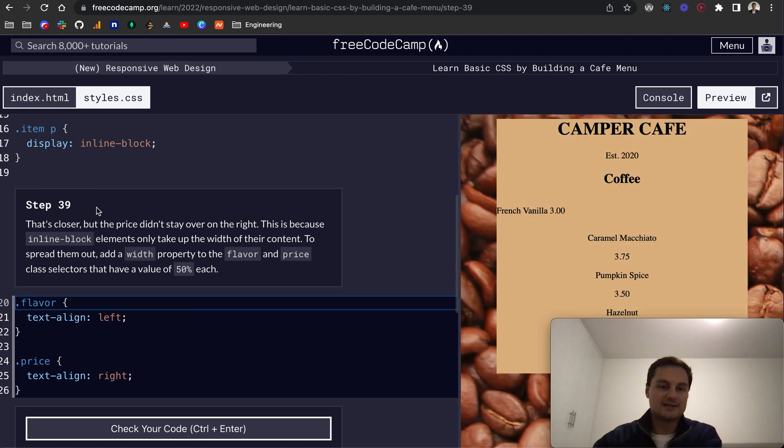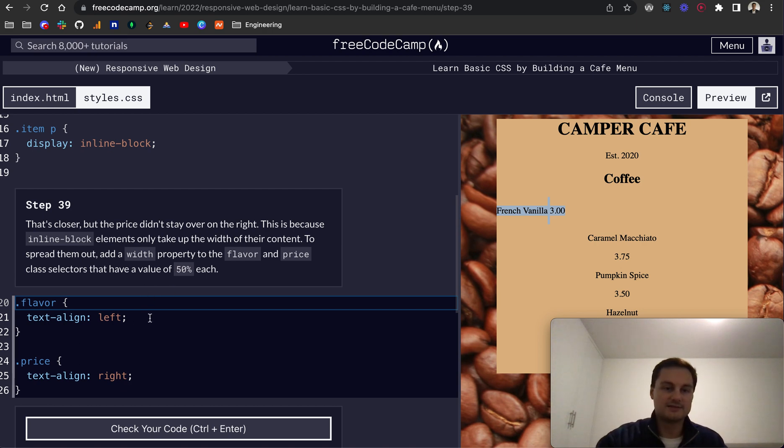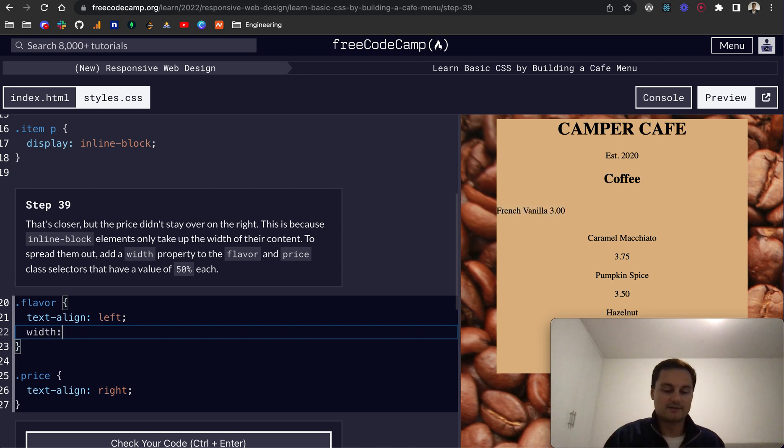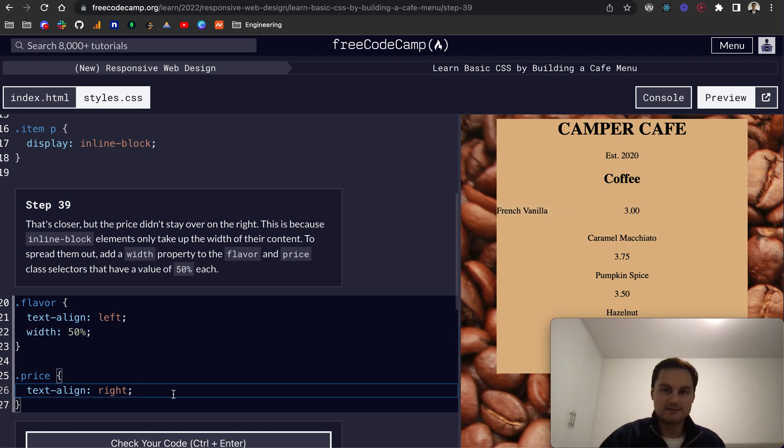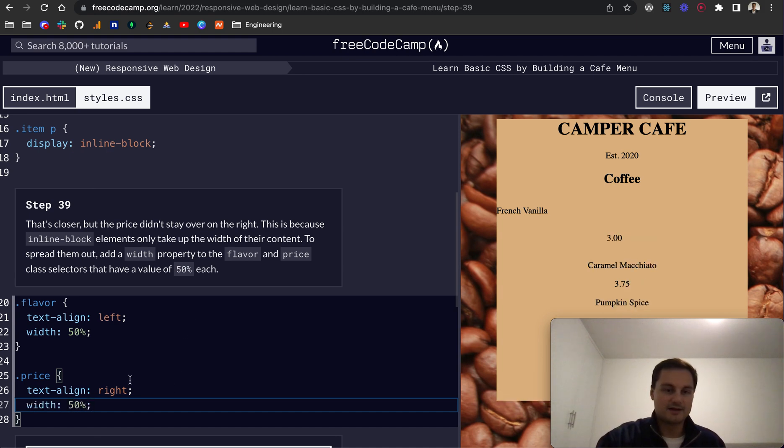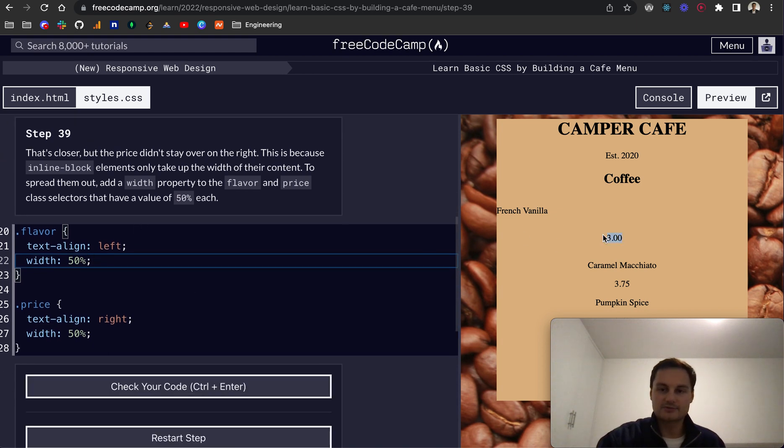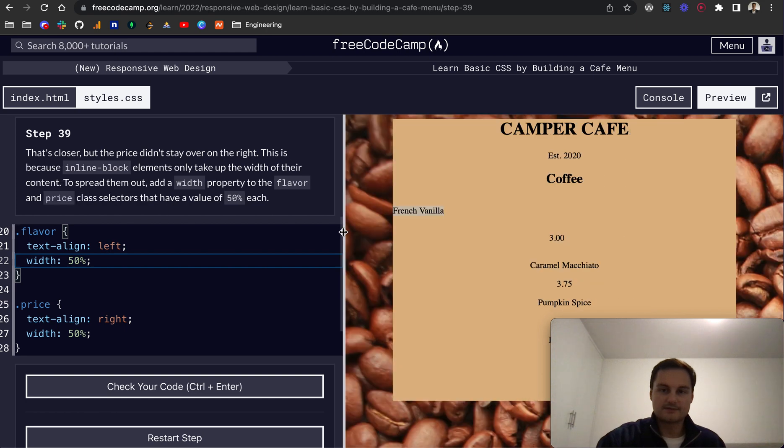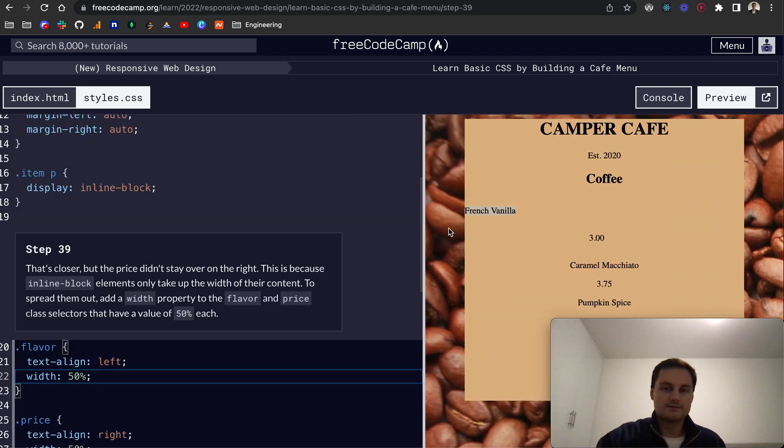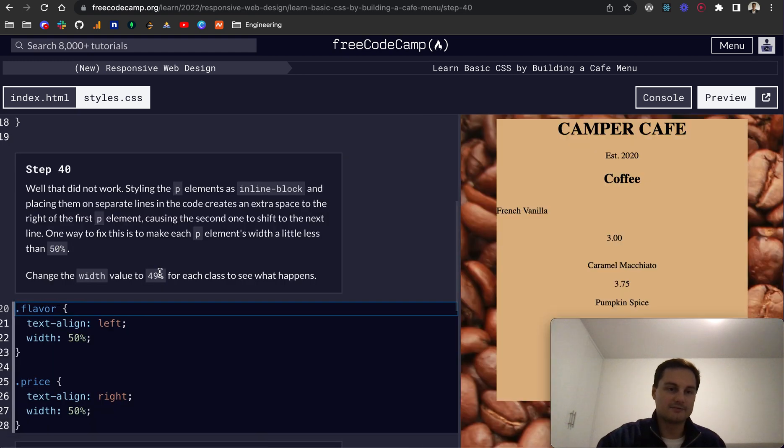So step 39, that's closer. But yeah, as I mentioned, the price didn't stay over on the right. This is because inline block elements only take up the width of their content, which is this, this basically. So to spread them out, we want to add a width property to the flavor and price. And let's give that a width of 50%. And for the price, a width of 50%. And that's 50%, I believe, of the parent container. And what have I done here? 50%, 50%. So I don't know why that's dropped down. I'd have thought it would actually keep, so 50% each. But let's just check that it's passed. But I wonder why that would be.